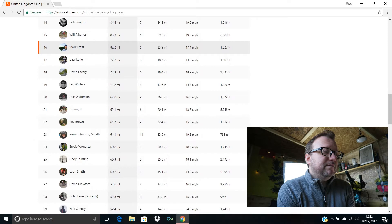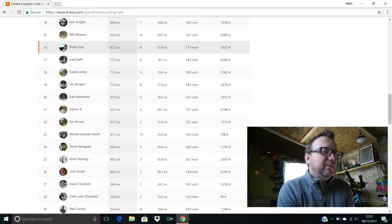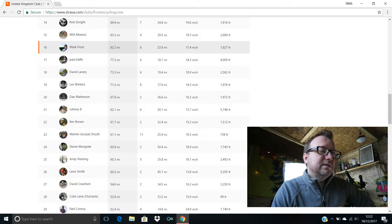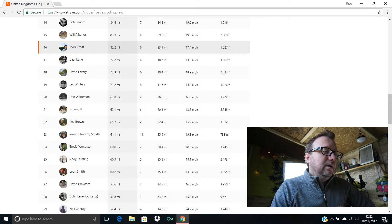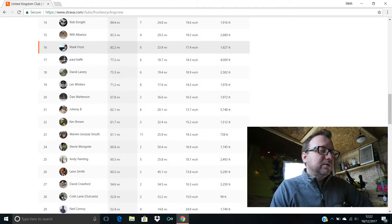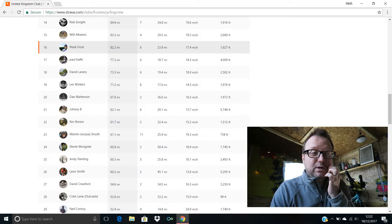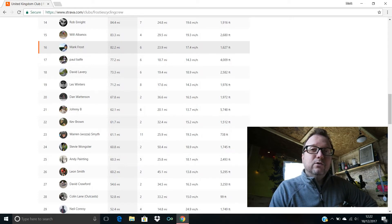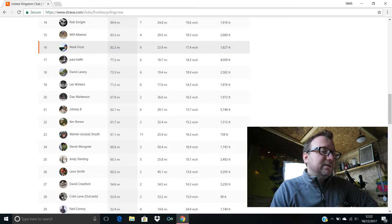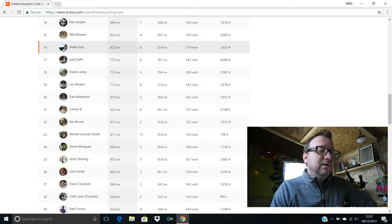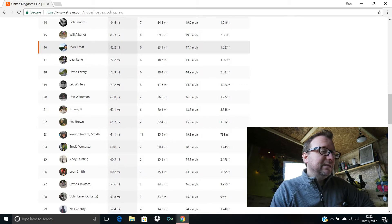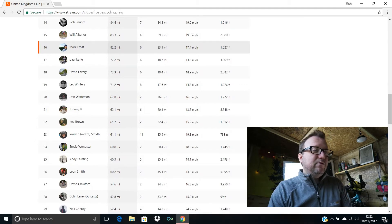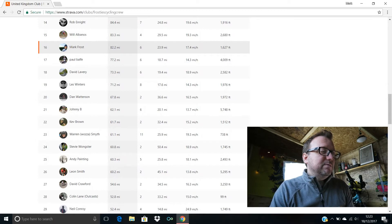Johnny B's in 21st with 62.1 miles. Kev Brown, hello Kev, 22nd position, 61.7 miles for you mate, excellent stuff. 23rd we have Waza, hello mate, hope you're good, 61.1 miles, 11 rides done in total, brilliant stuff, 19.3 miles an hour being your average speed, legend. Stevie Wonksters in 24th with 60.8 miles, two rides done in total, your longest ride Stevie was 50.4 miles, awesome stuff mate.